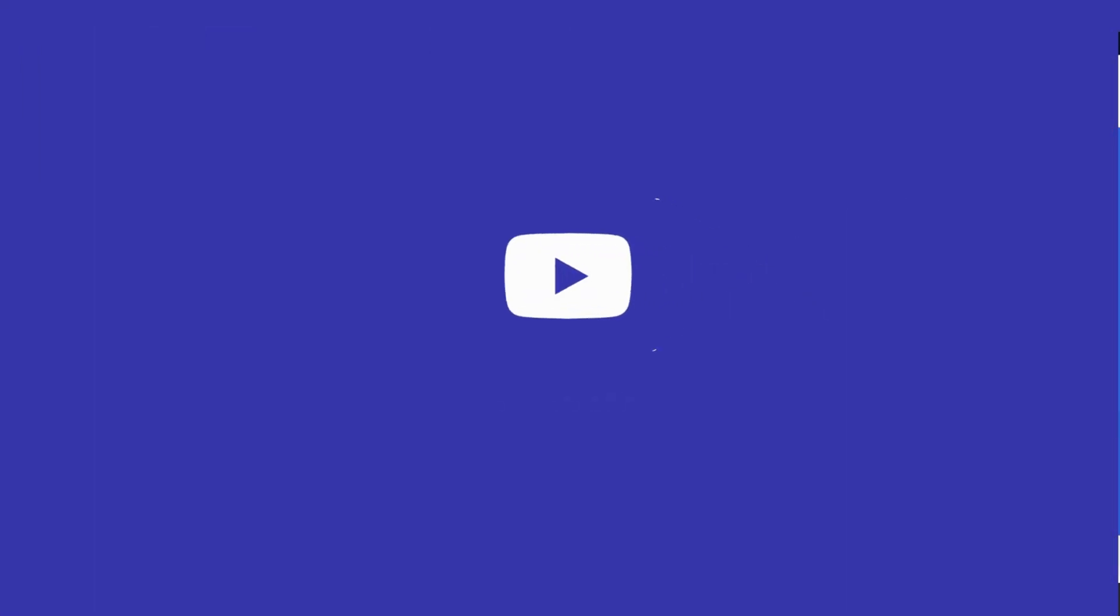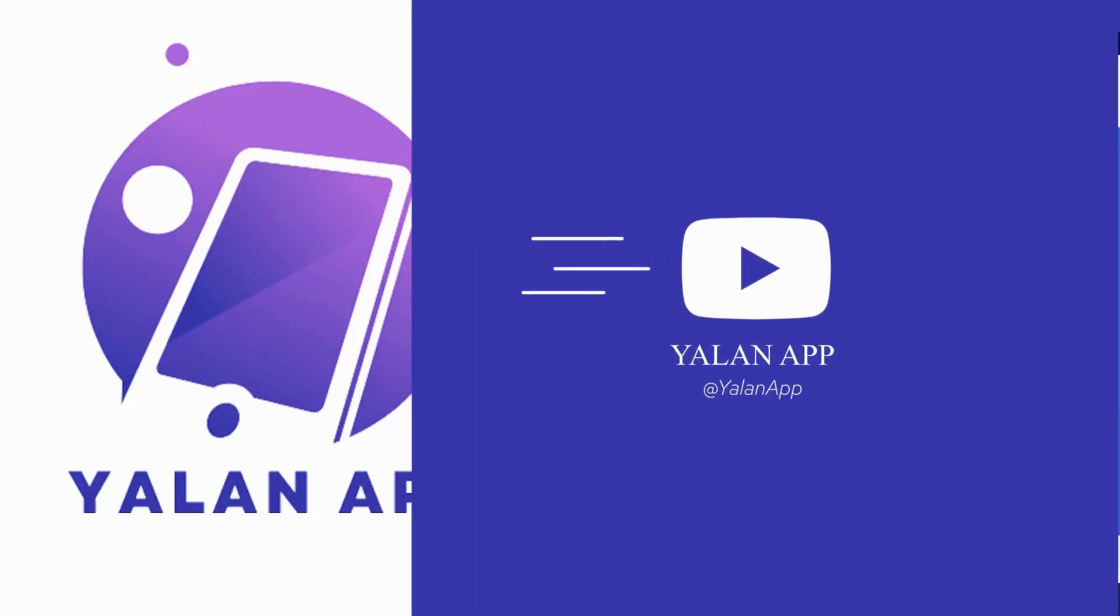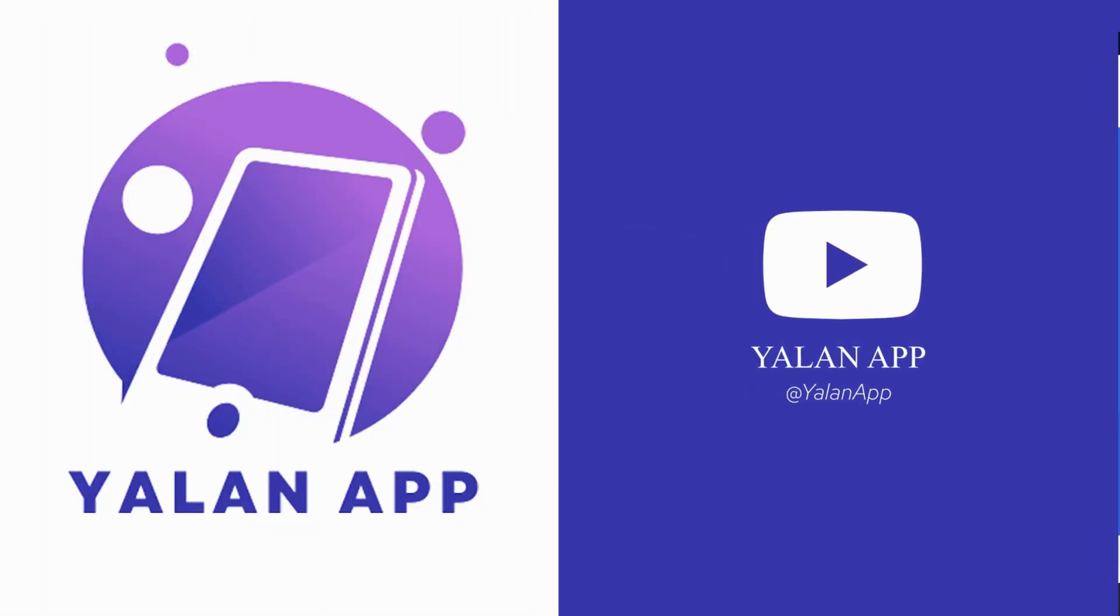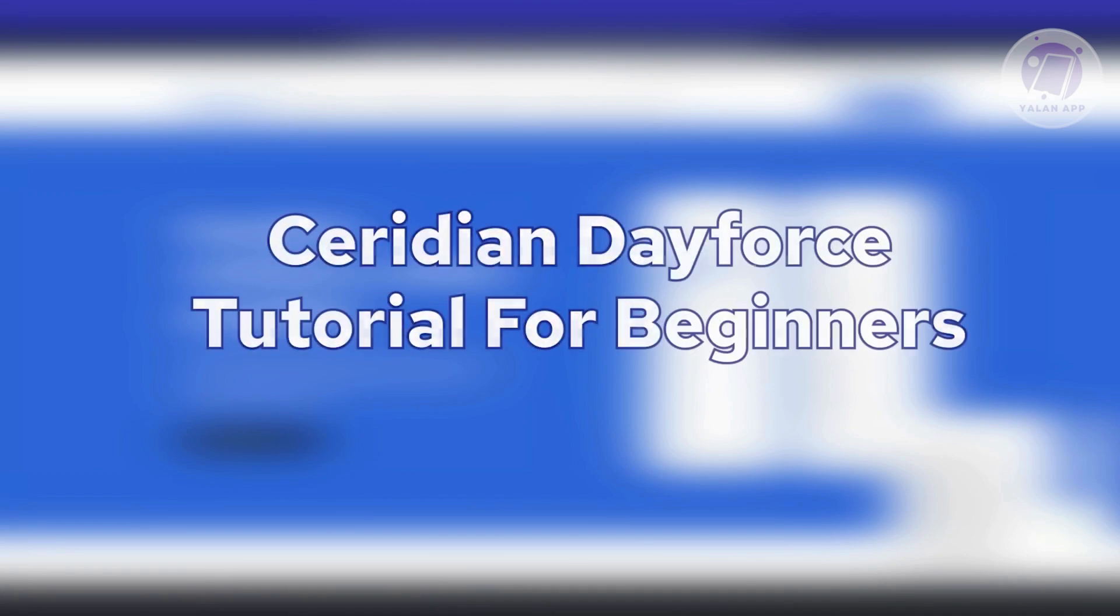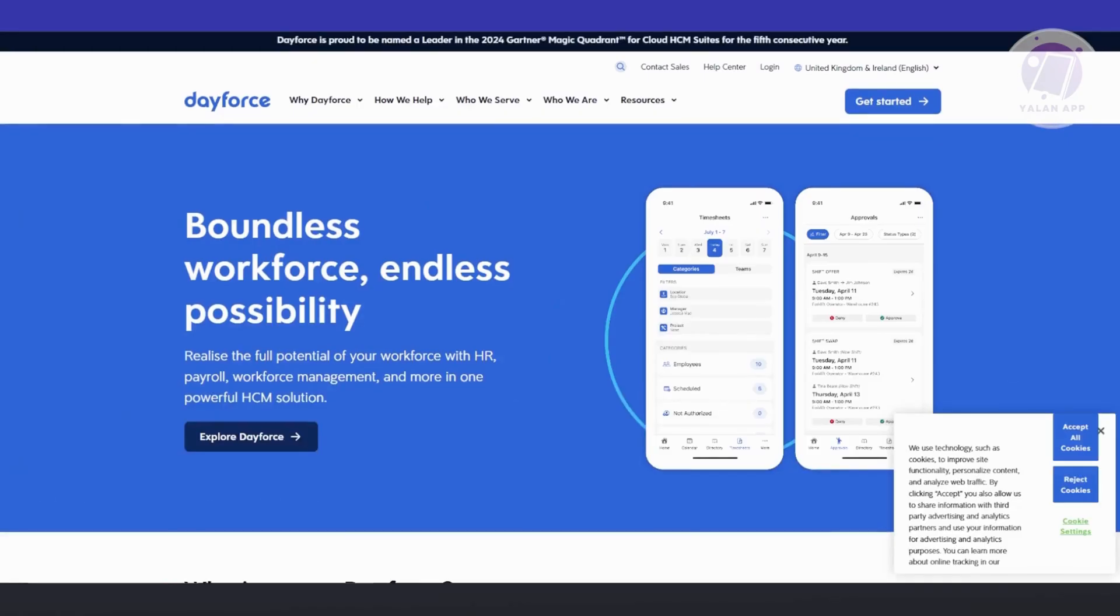Hello guys, welcome back to Yalan App. For today's video, we're going to discuss Ceridian Dayforce tutorial for beginners. So if you're interested, let's start our tutorial.